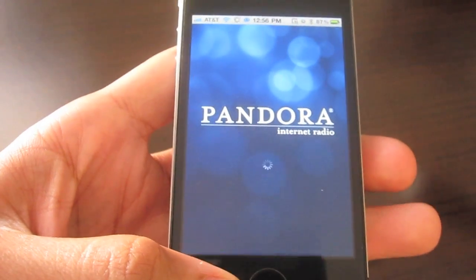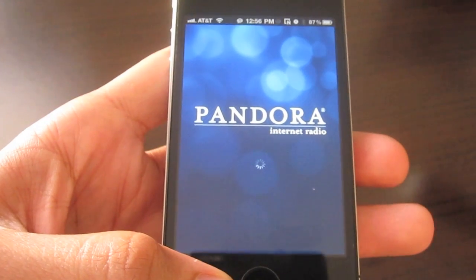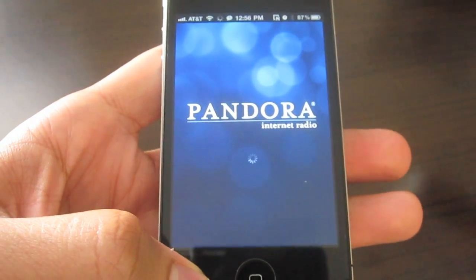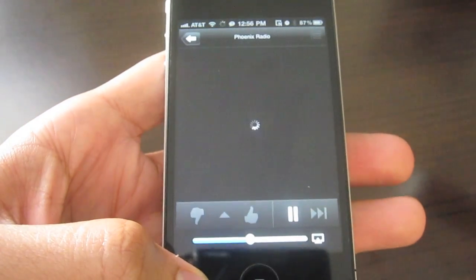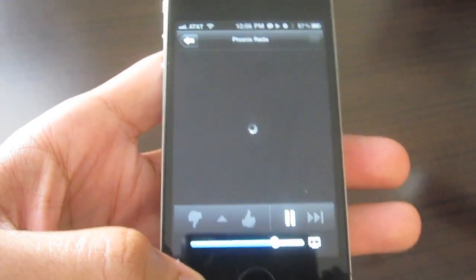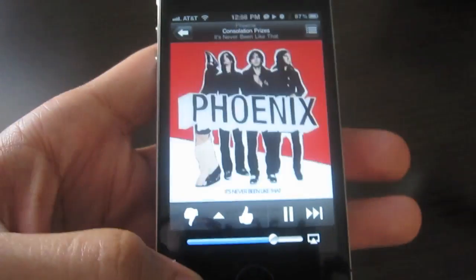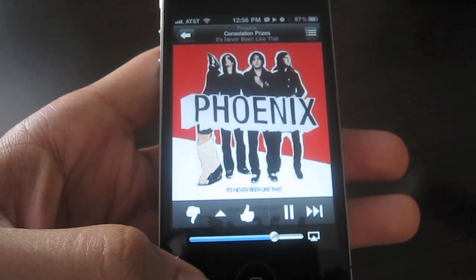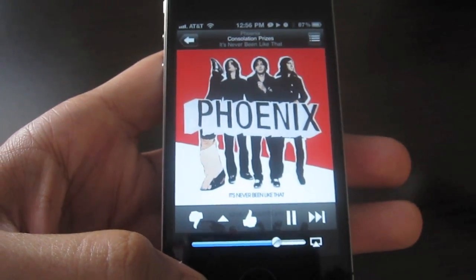So if you want a quick and easy way to access voice control, try using activator. This is Jeff with jailbreakmovies.com.